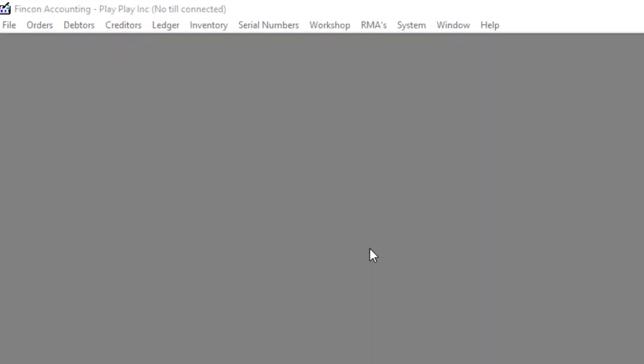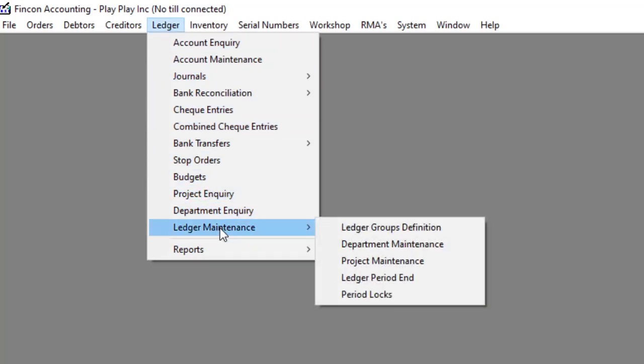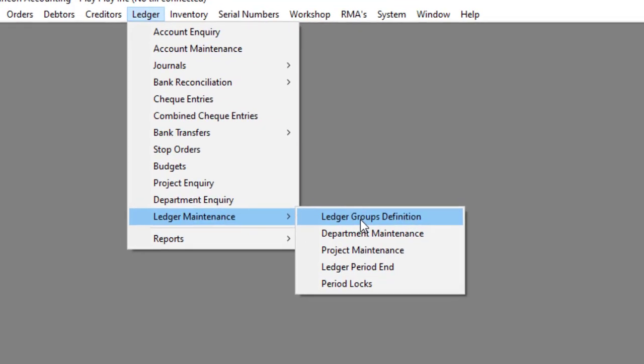Navigate to ledger, ledger maintenance, then to ledger groups definition.